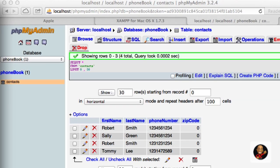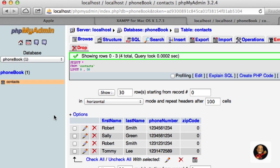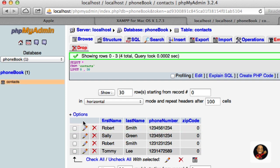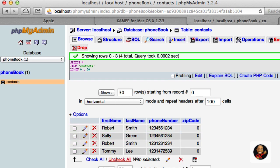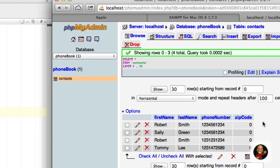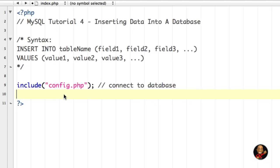Before we continue, let's go back to phpMyAdmin for a quick refresher. We had a database called phonebook, then a table we created called contacts. Within that table we had fields: first name, last name, phone number, and zip code. In the newer phpMyAdmin they refer to these as columns, so we had columns: first name, last name, and so forth.